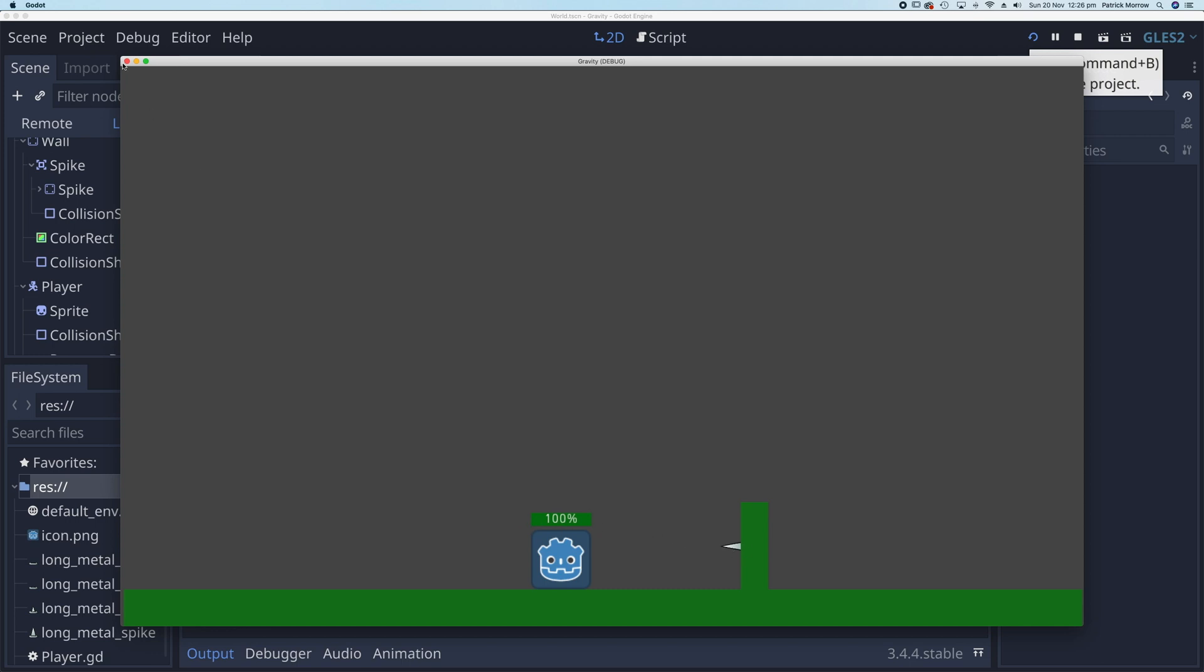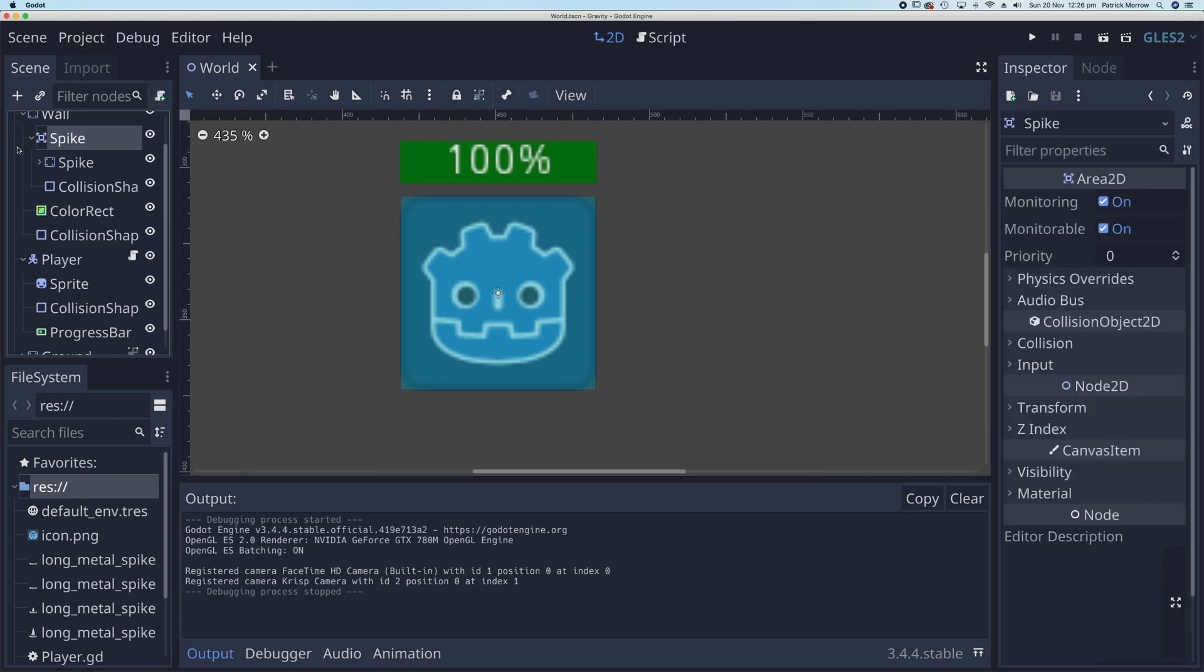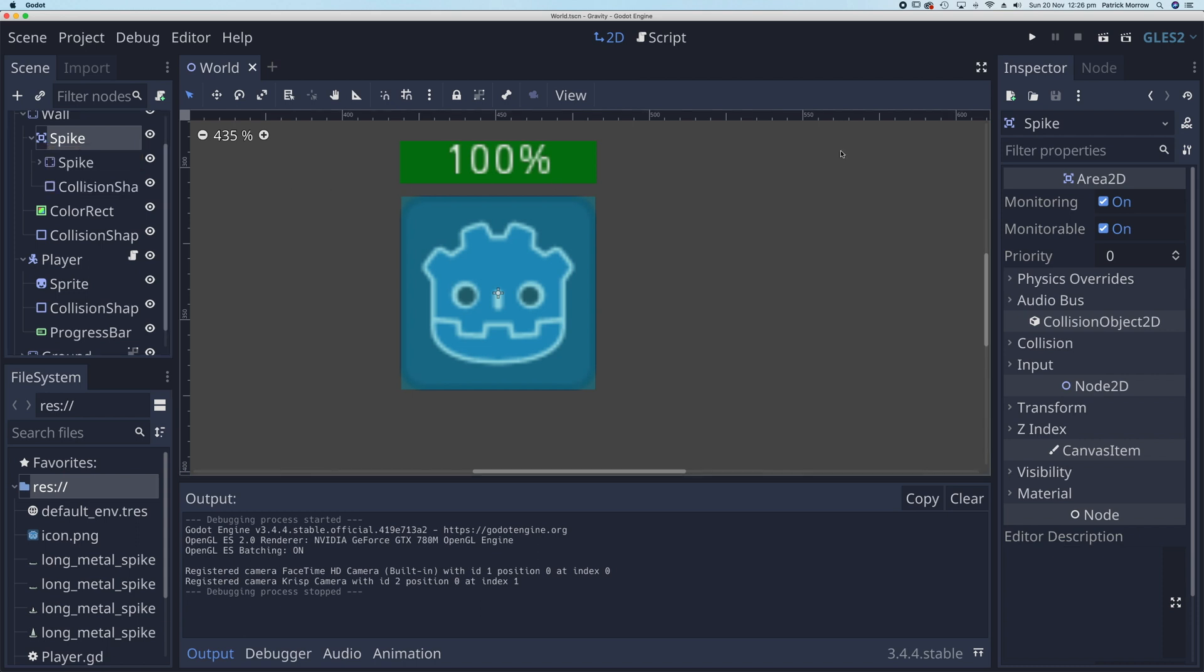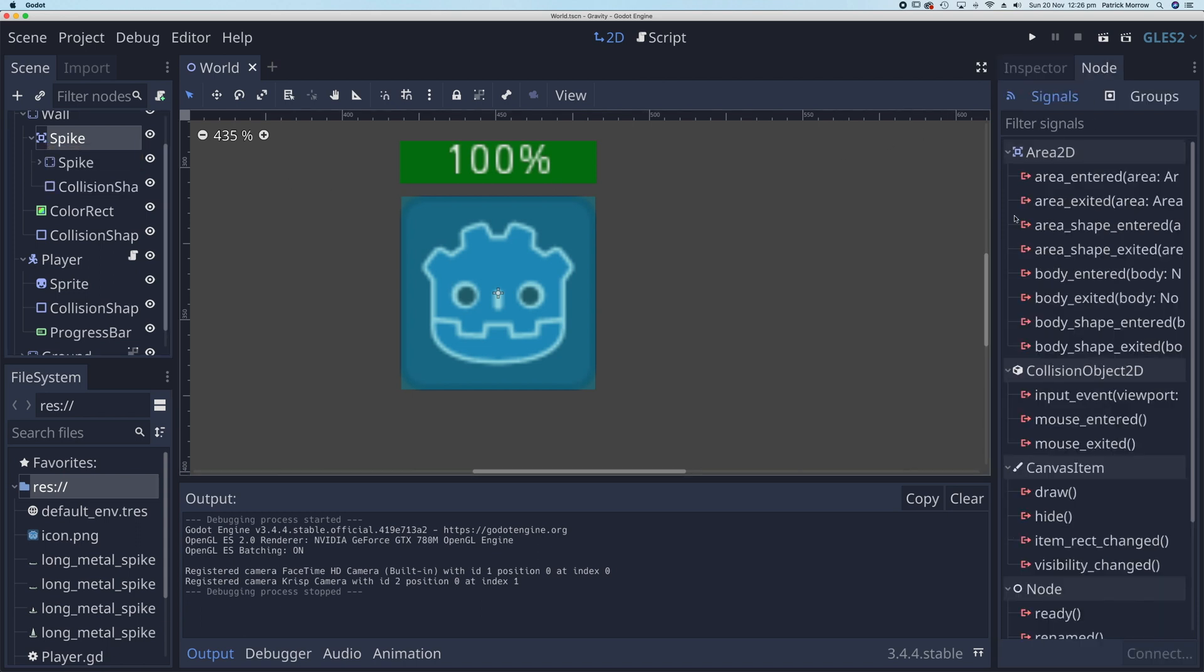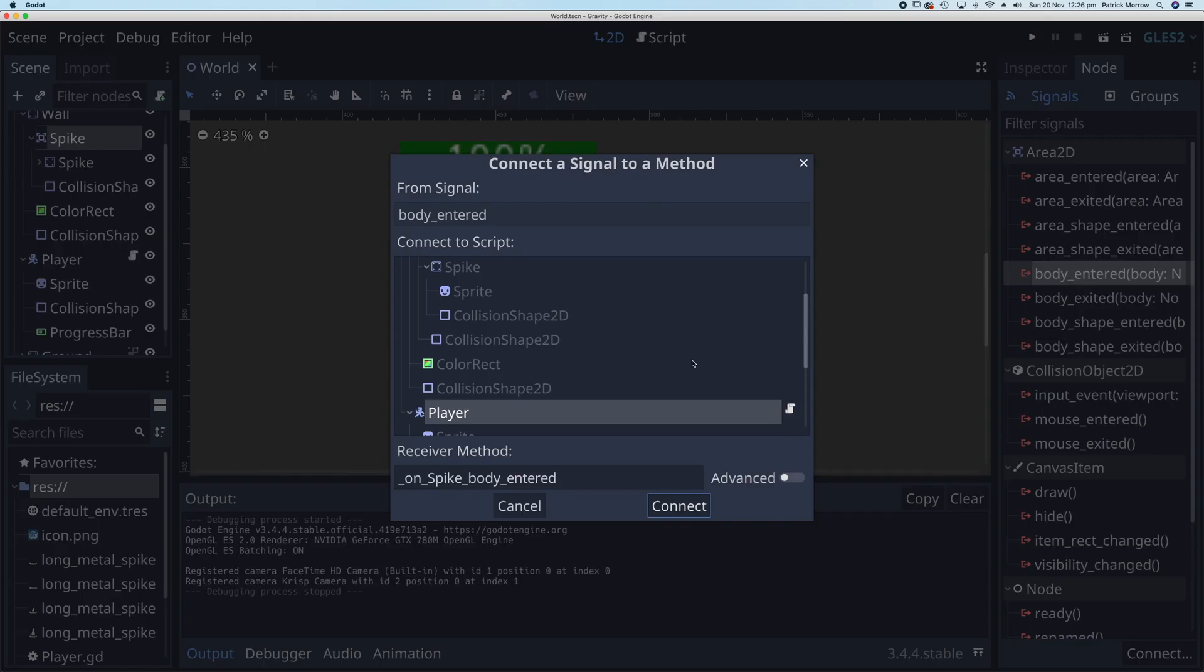Let's see how we can do that. In the spike, I've actually set this spike to be an area 2D, which gives me access over here in my nodes to these signals. And one of the signals is body_entered. So if I double-click on that, I can send a signal to my player script.